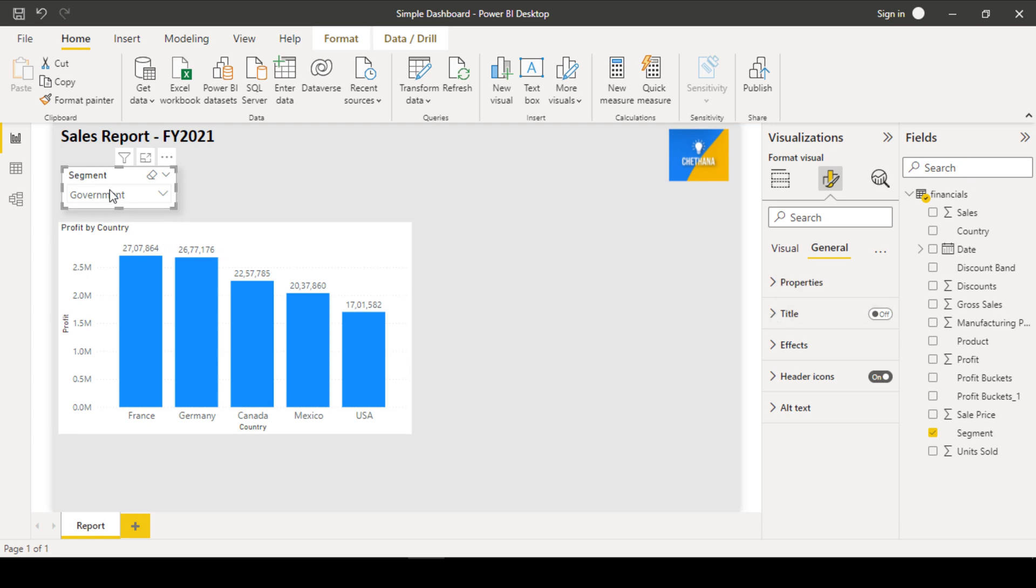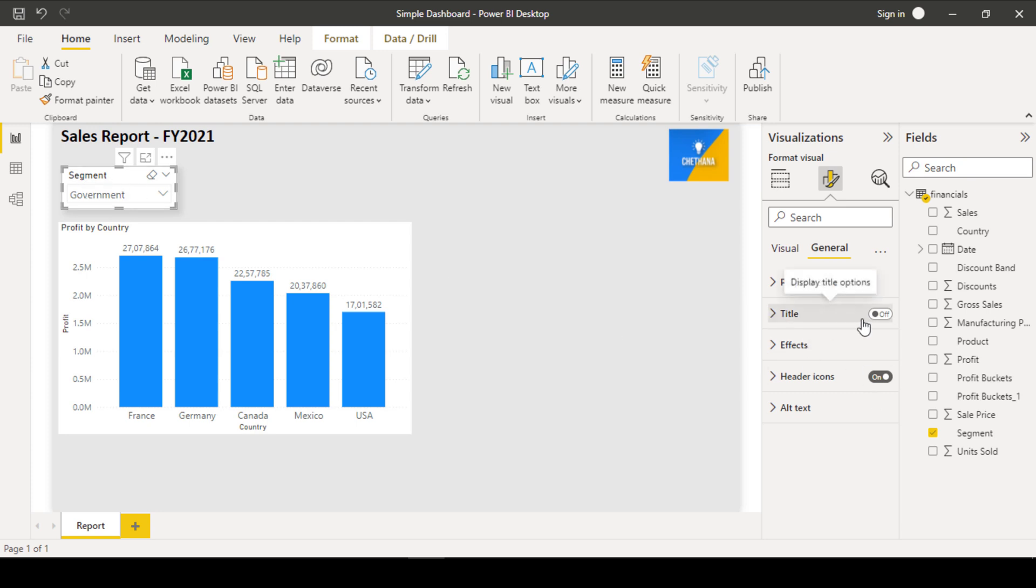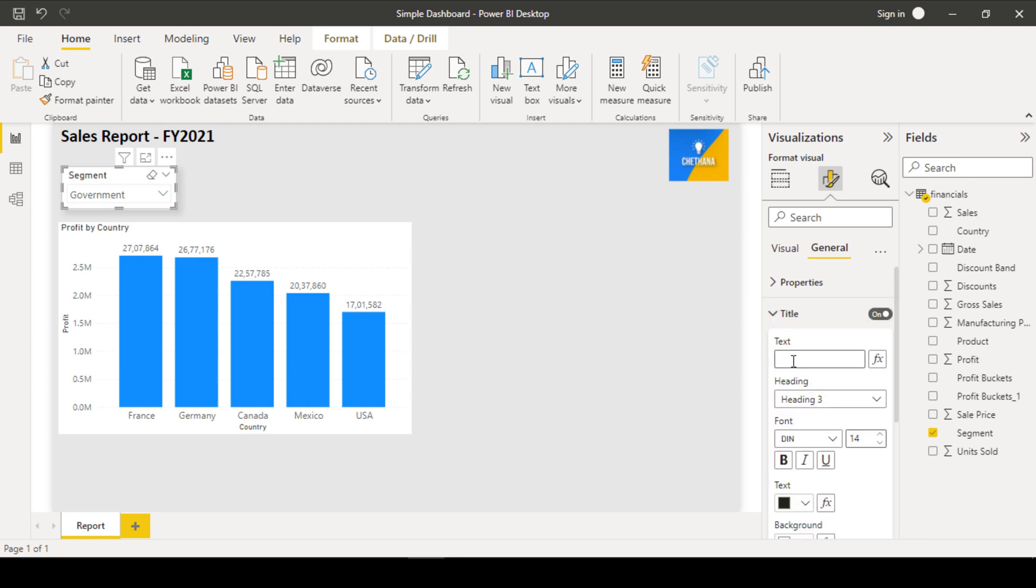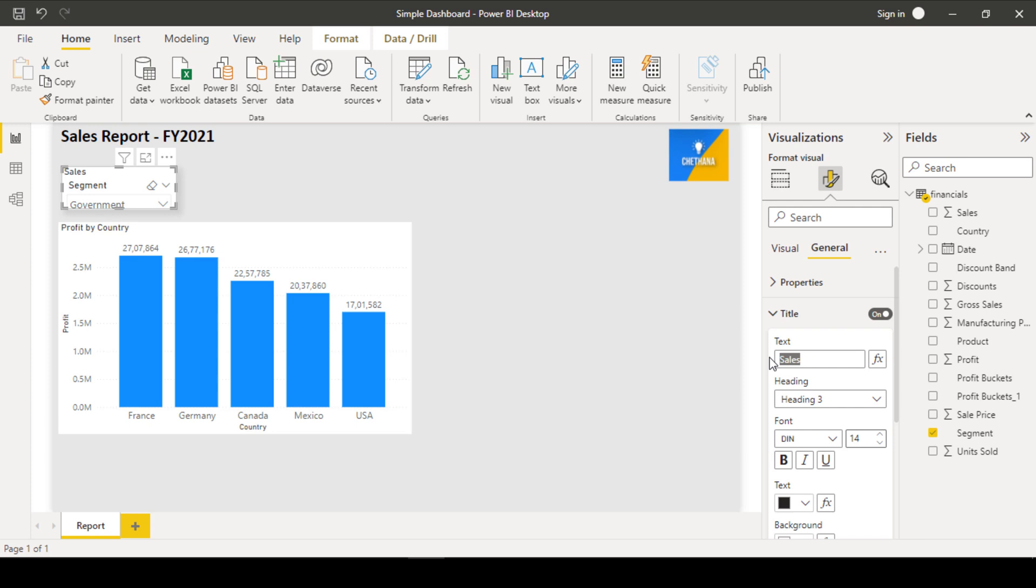Title will be given as a field what you have taken. So here I have taken the segment as a field. Field title is shown here. Other than this title, if you wanted to give any other title also, you can give here. Sales. So that will be on top of the field name. But usually we don't prefer to give a separate title for the slicers. Whereas we will give the titles for only the charts.